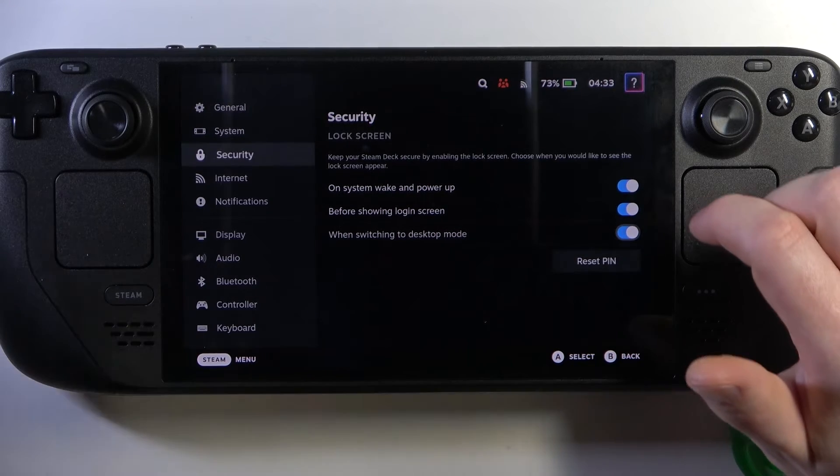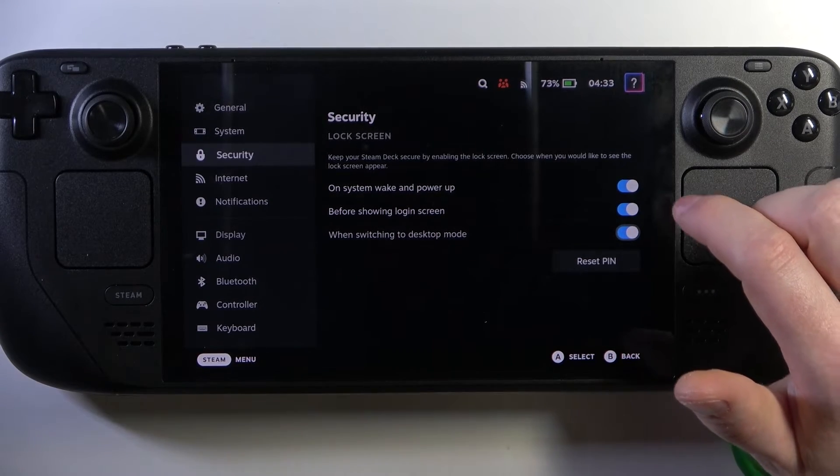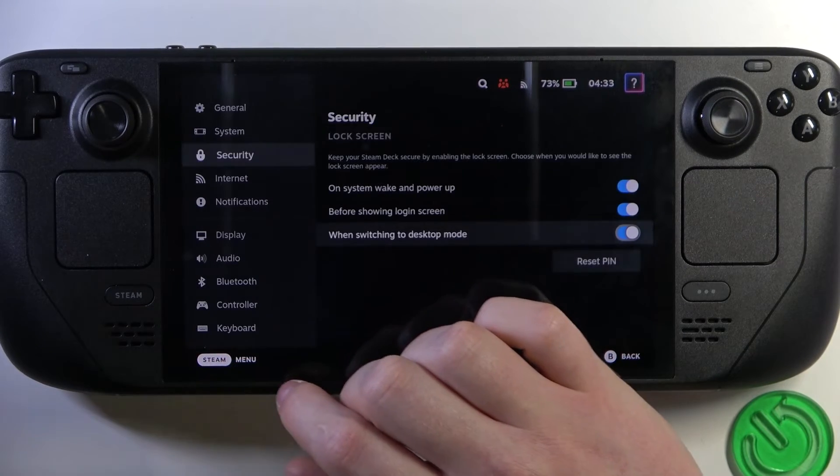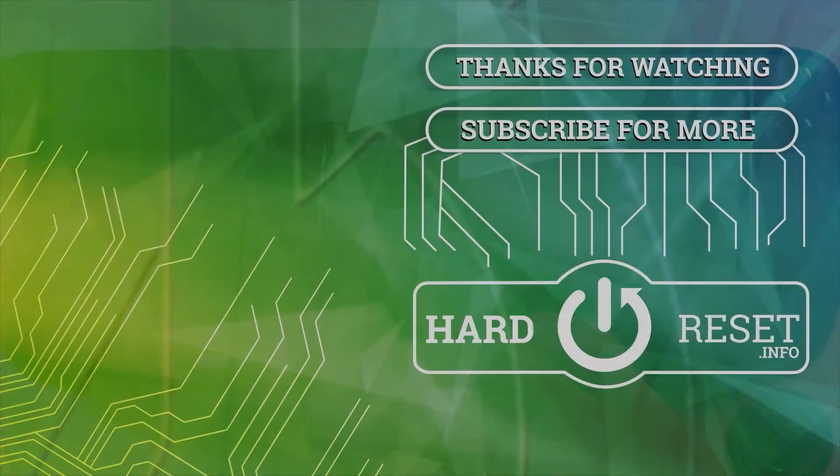And that's it for this video, hope you like it. Please consider subscribing to our channel, leave a like and a comment below.